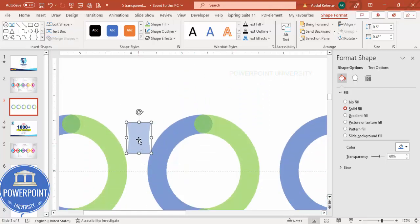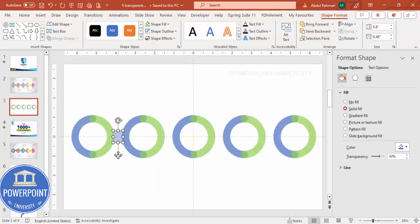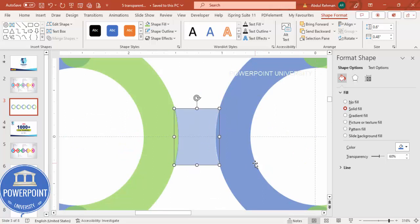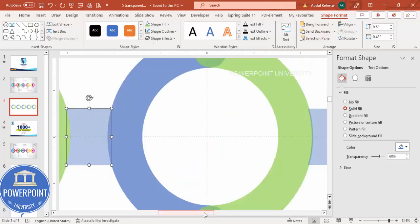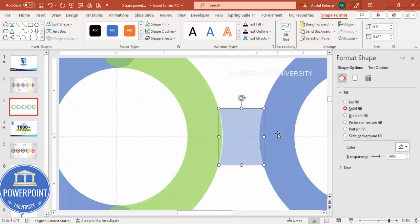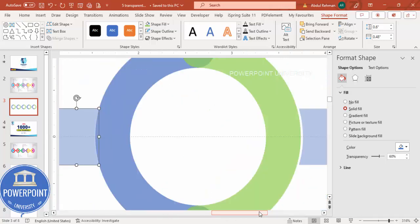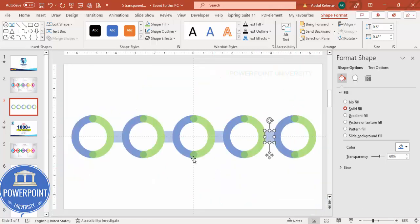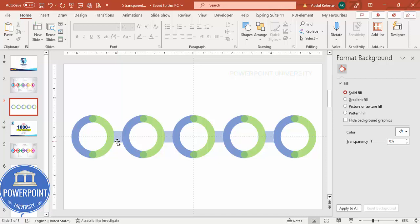Now use this connector shape to join the circles. Hold Ctrl+Shift, drag and drop to duplicate the connector between each pair of circles. Make sure each connector is properly aligned — there may be small gaps that need to be corrected. Adjust as needed until all connectors sit flush between the circles.